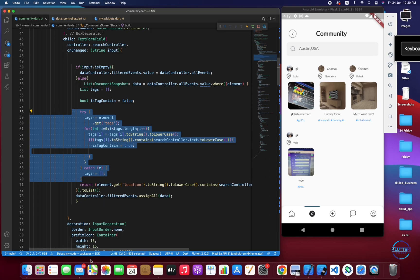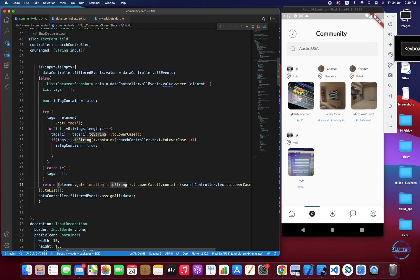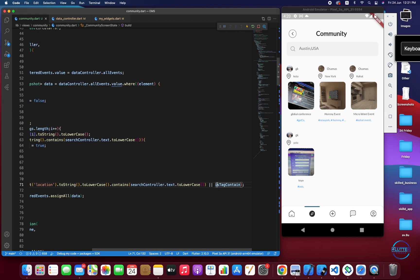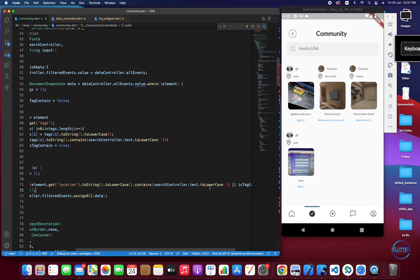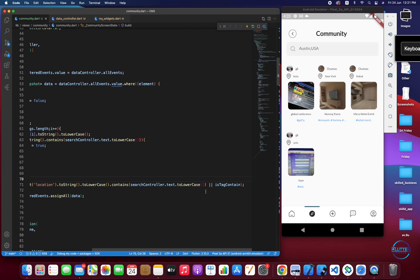Next I repeat the same process for location: element.get('location').toString(), transform to lowercase, and check whether the typed input is contained in the location — returning true if it is. I'm also using the OR operator, so if either the tags check or the location check is true, it returns true. The OR operator returns false only if both are false.